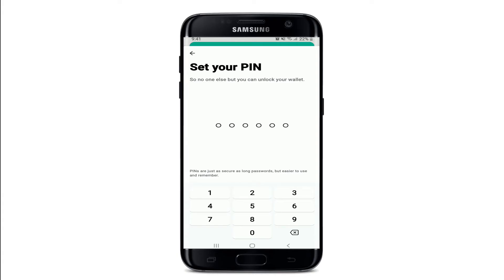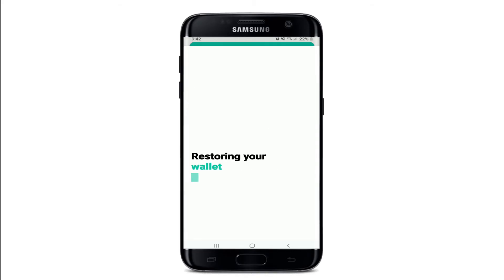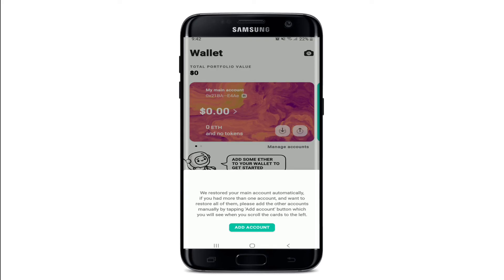These PINs work as your password for your account. Retype your PIN one more time, and then wait for a few seconds. Once your wallet is ready to use, tap on 'Start using MEW Wallet.'